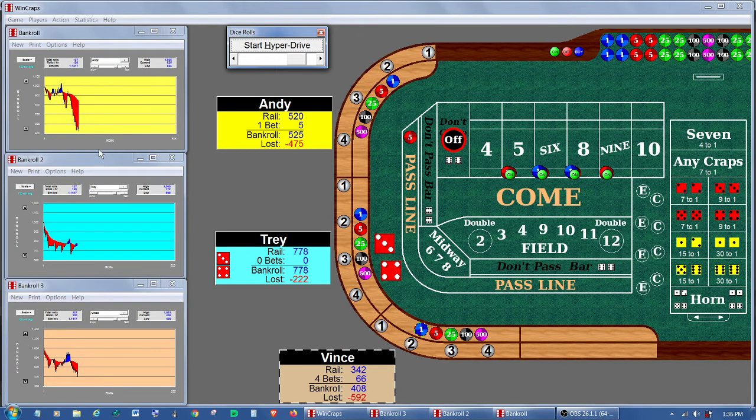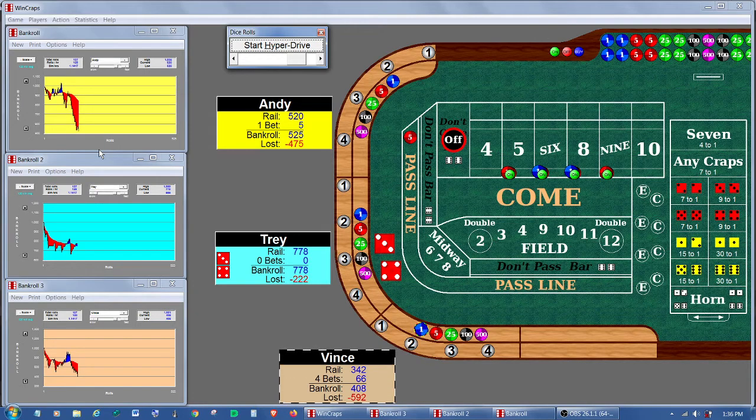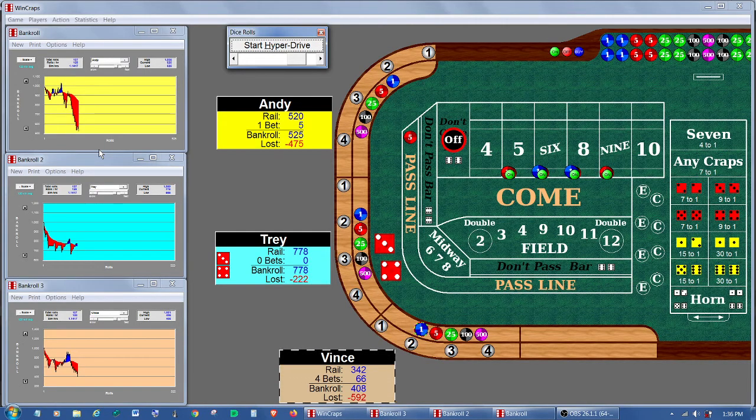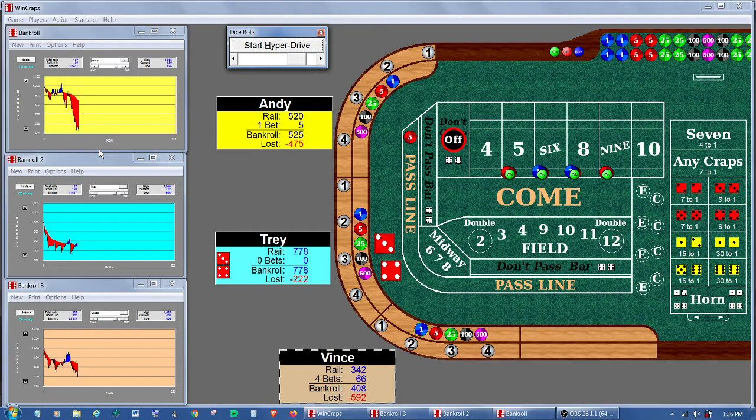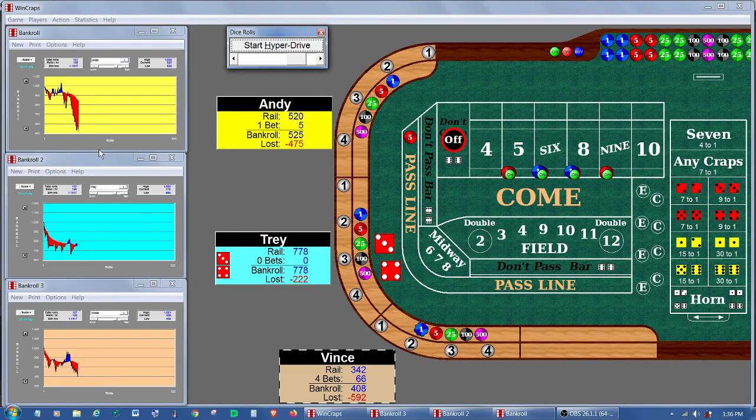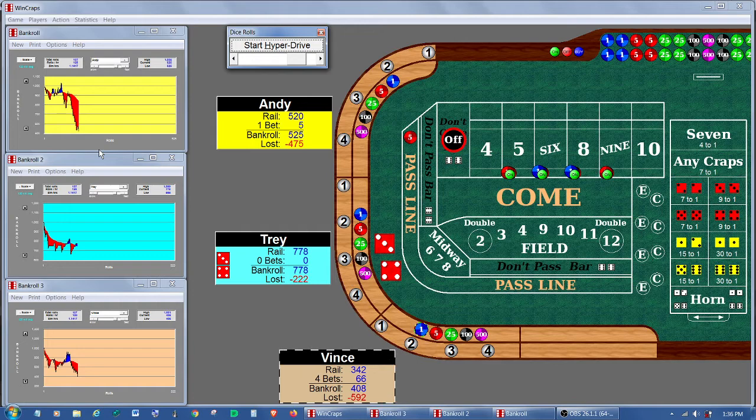Now, if all the players agree that that's the way they want to play, then that's fine. You can just play like that. However, players may not want to start new sessions at the same time. They may not want to get cut short.